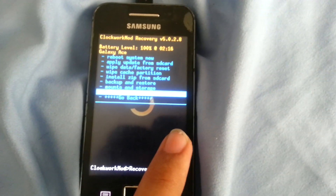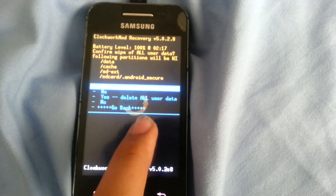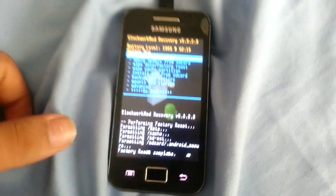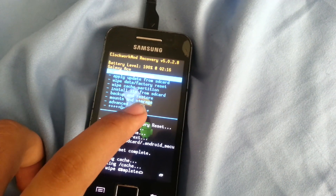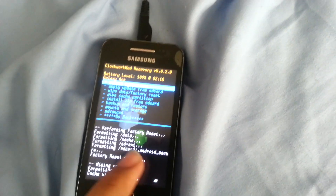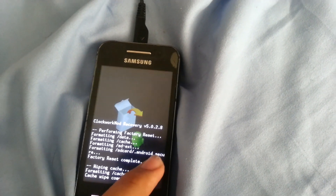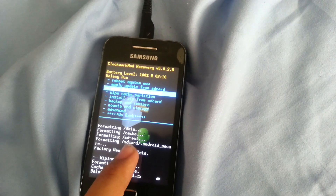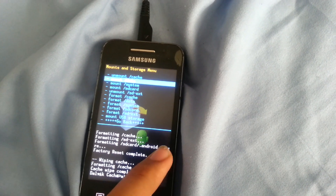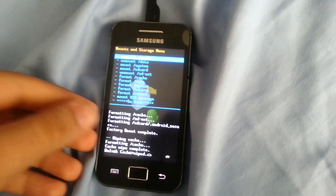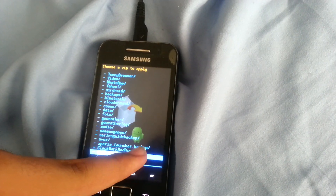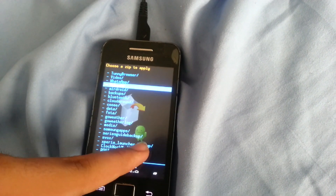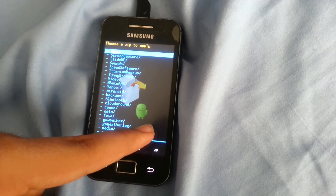As you can see, this is my ClockworkMod Recovery 5 — it's the touch version so I can tap it. Go to wipe data / factory reset, delete all user data. Now everything has been deleted. Then wipe cache, go to the advanced menu, wipe Dalvik cache. Then go back, go to mounts and storage, and mount data. As you can see, this is an important step you have to do before installing the ROM.